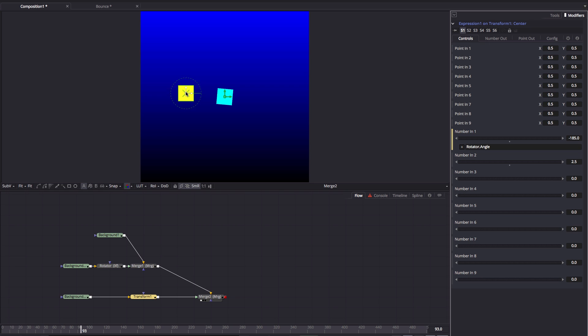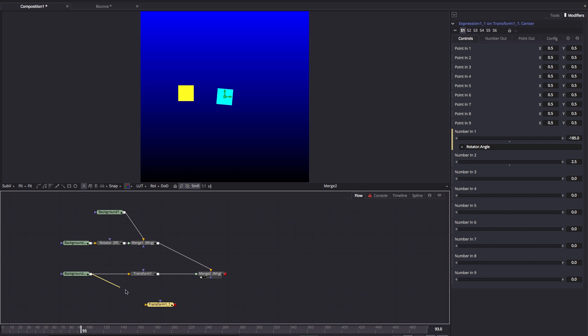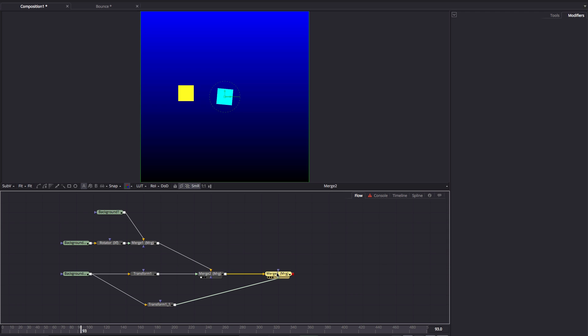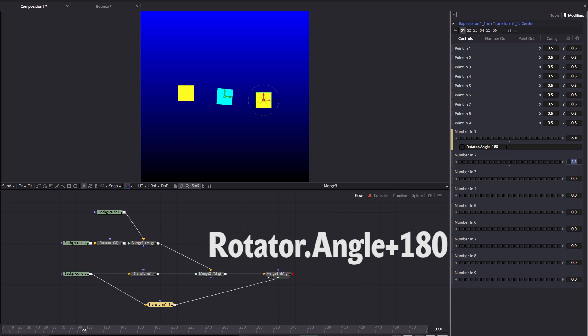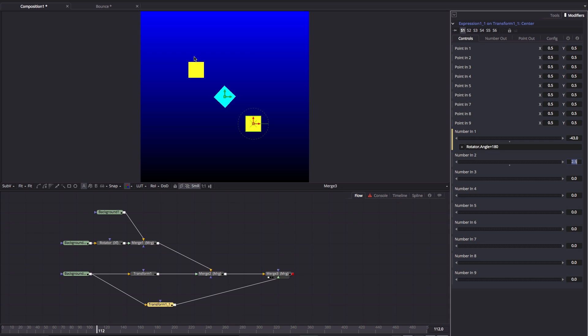If we wanted another instance on the other side, I could copy that transform — Command C, Command V — pipe my background into it and pipe it over the top of everything else. All we need to do to achieve that is come to the N1 value, which is rotator angle, and add 180 degrees — so plus 180. That moves it to the other side, and now we've got those two 180 degrees out of phase with each other. We could very easily add more instances and simply add a different value to the rotator angle in each case.